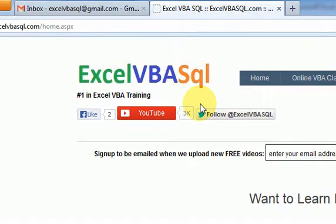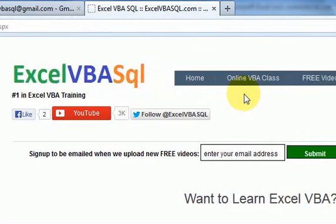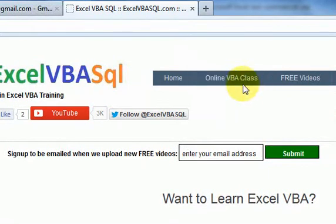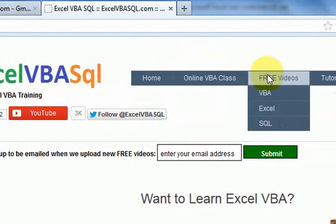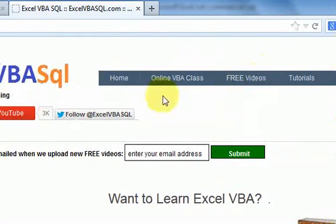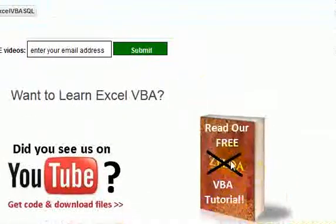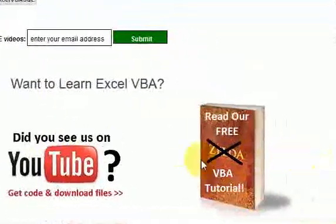Before we do that, go to Excel VBA SQL. There's an online class you could take here if you want to learn how to program in VBA. It'll teach you everything you need to know and there's free videos here if you want to watch that. There's also a tutorial here that's really good for VBA.